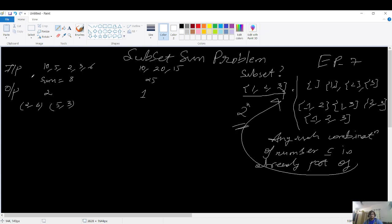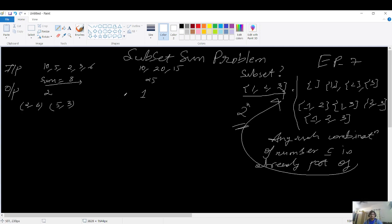In the first test case, you are given the numbers 10, 5, 2, 3, and 6, and you need to find the count of subsets whose sum equals 8. You can clearly see there are only two possible subsets: {2, 6} and {5, 3}, both of which sum up to 8.